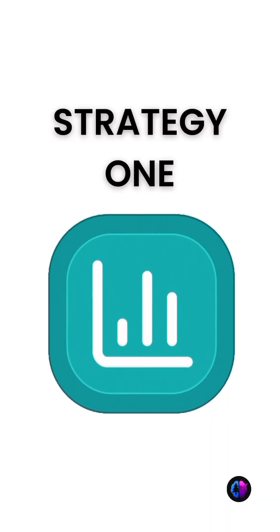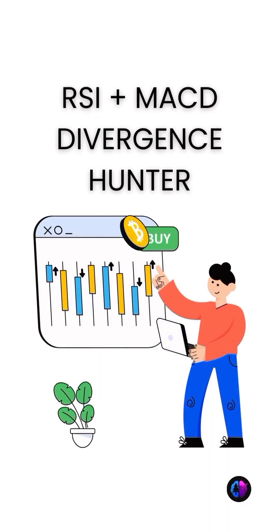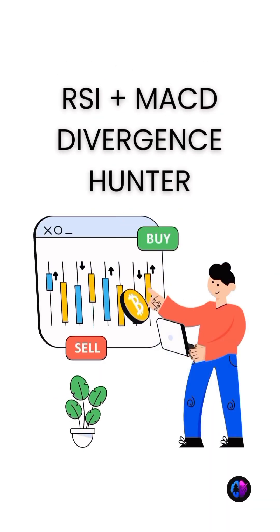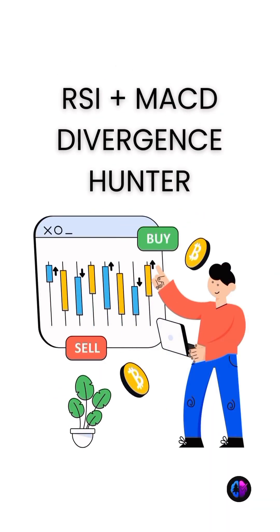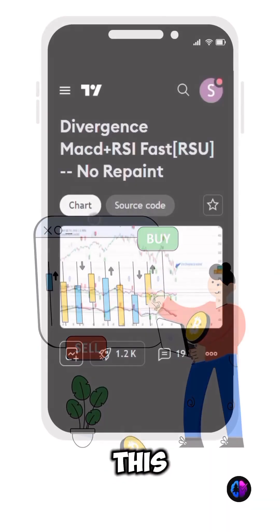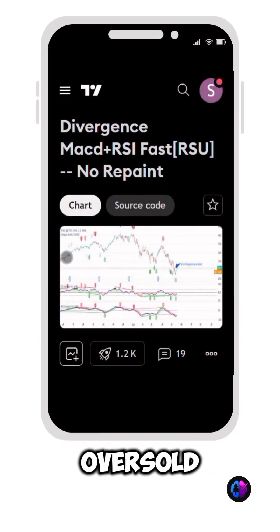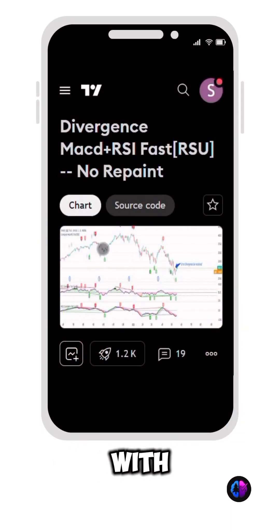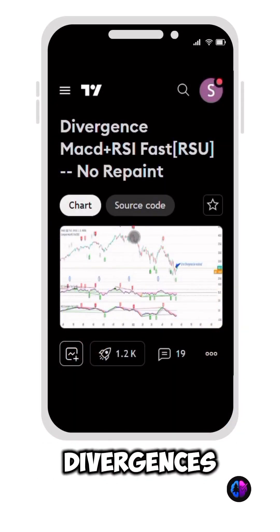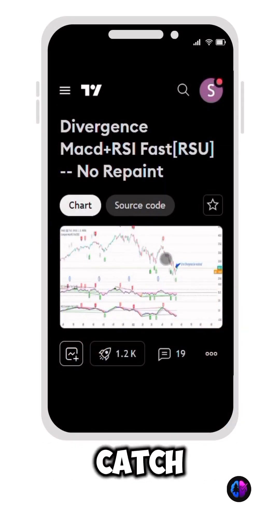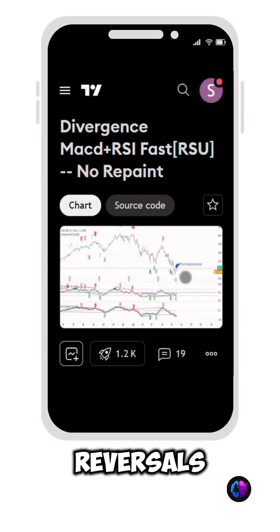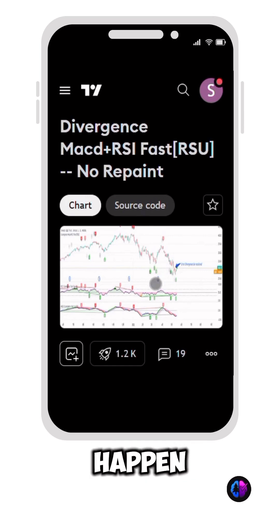Strategy 1: RSI plus MACD Divergence Hunter. This combines oversold RSI with hidden MACD divergences to catch trend reversals before they happen.